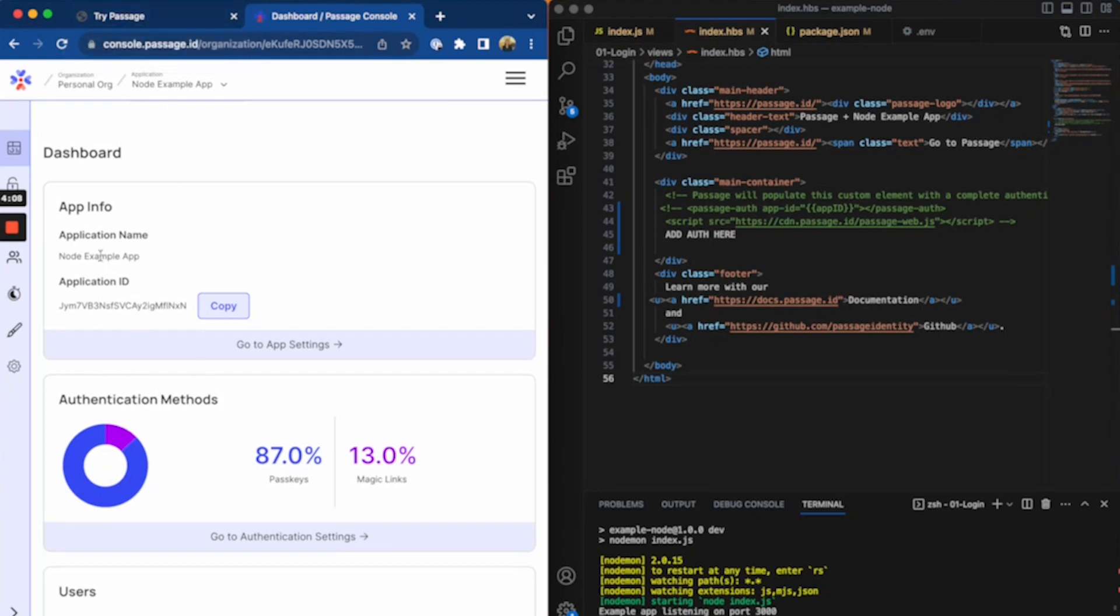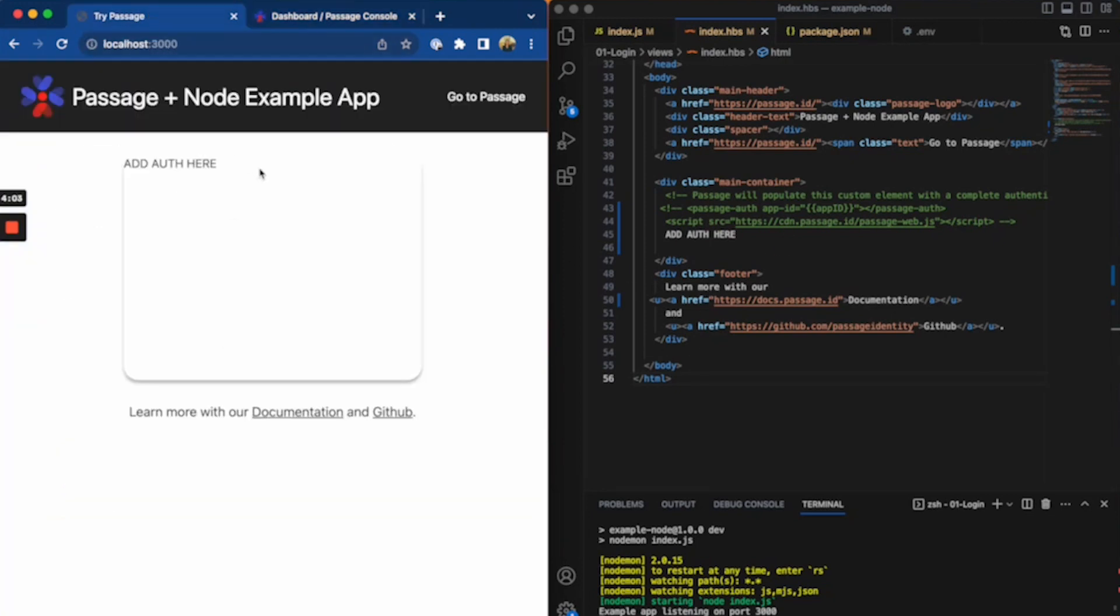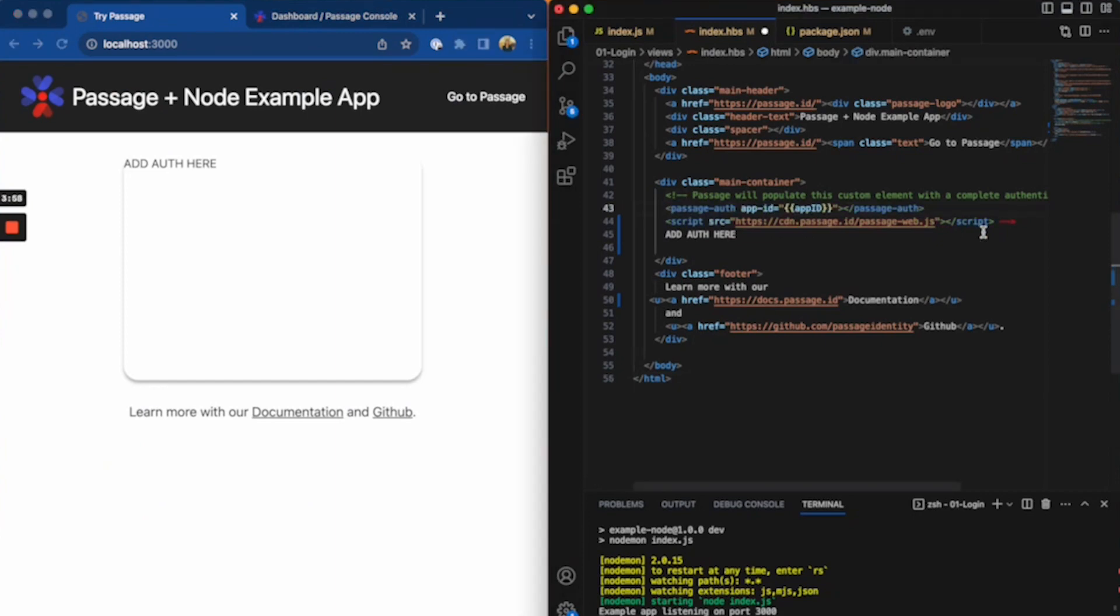And I will just take this application ID and put it as an environment variable in my application. So then I come over to my app and I'm just going to put these two lines of code in.